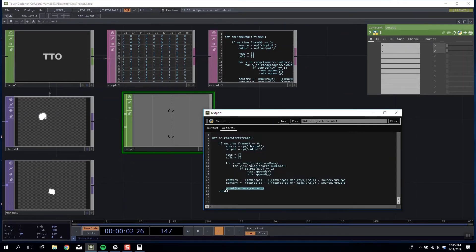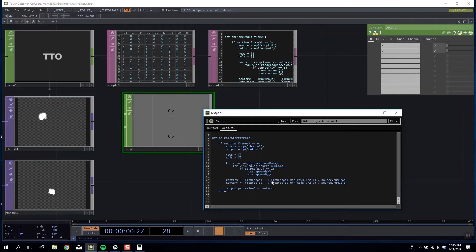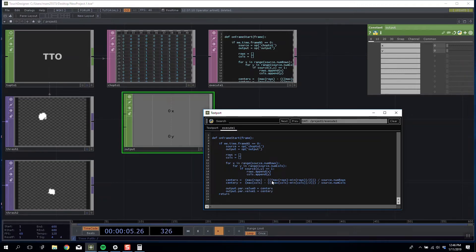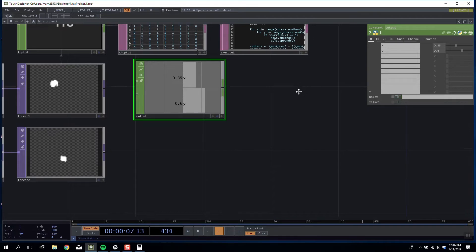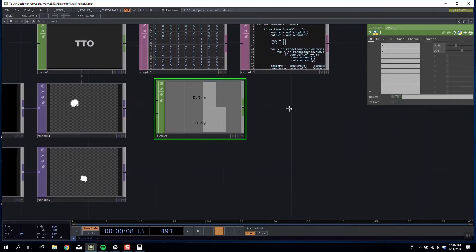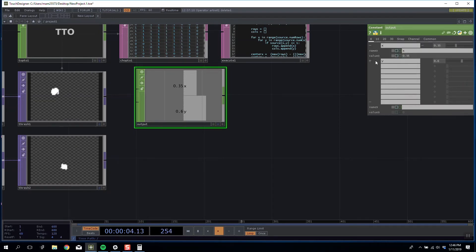We can now place these values into our output. So I'm going to say output.par.value0 is equal to centerX and output.par.value1 is equal to centerY. I can now use these values for whatever I need. But the one final stage we need to take care of is we need to move them into UV space.